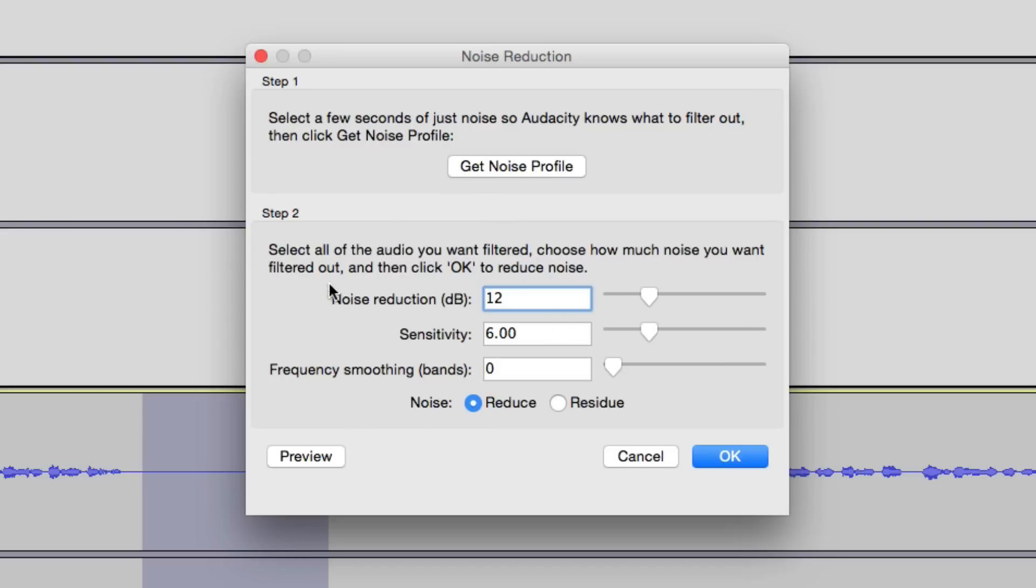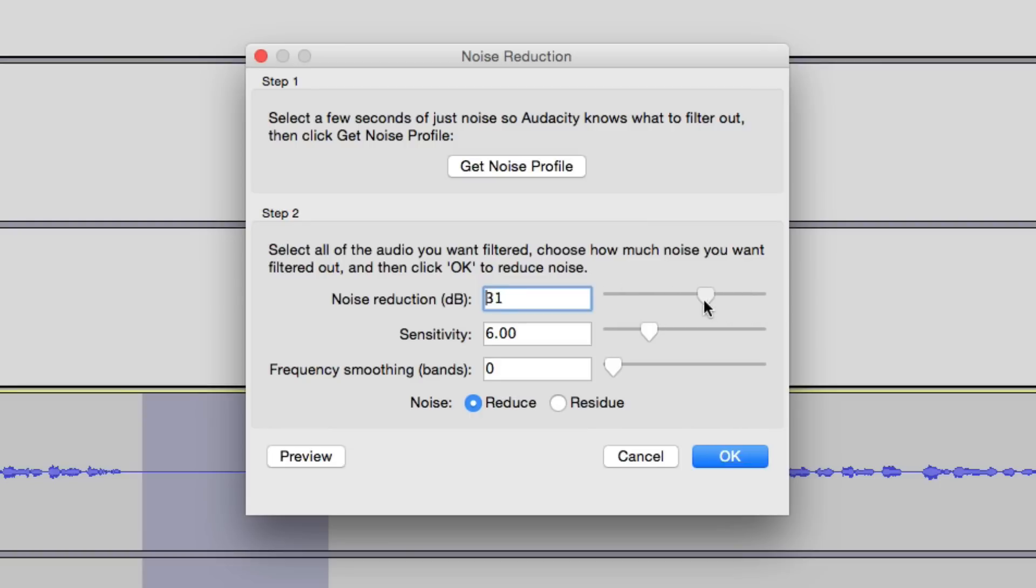...we want to look at Step 2 down here. Now noise reduction in decibels right here. So if you want it to be reduced all the way, go all the way down to zero. If you want it all the way up, that'll be a little louder, whatever it may be. So the further left you slide that slider, the more of it will be reduced. The further right you slide that slider, the louder or more prominent that noise will be.